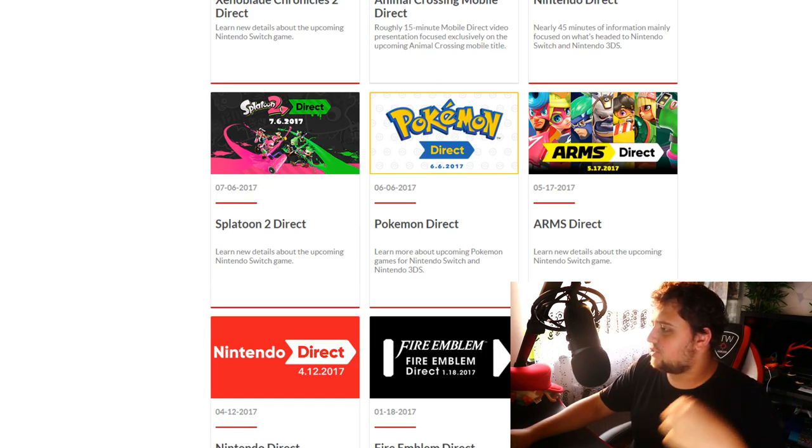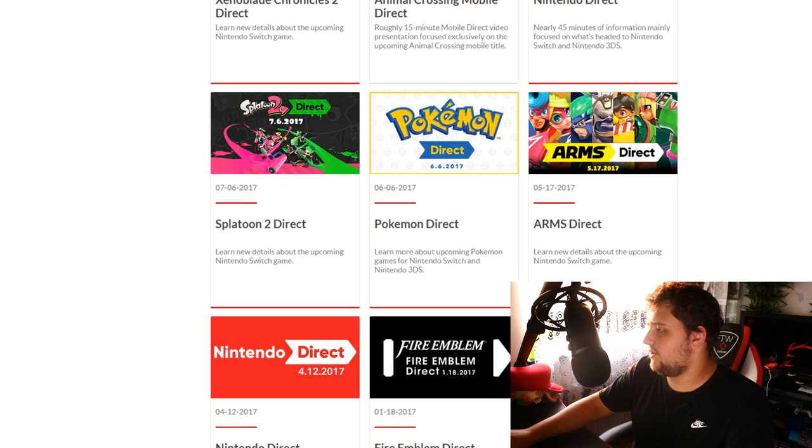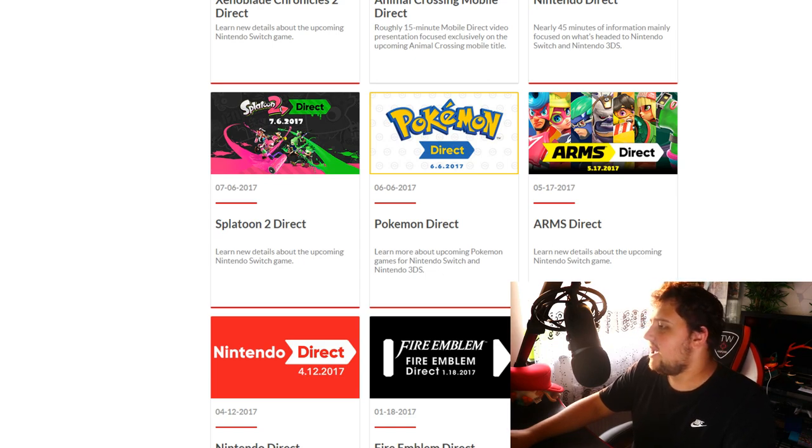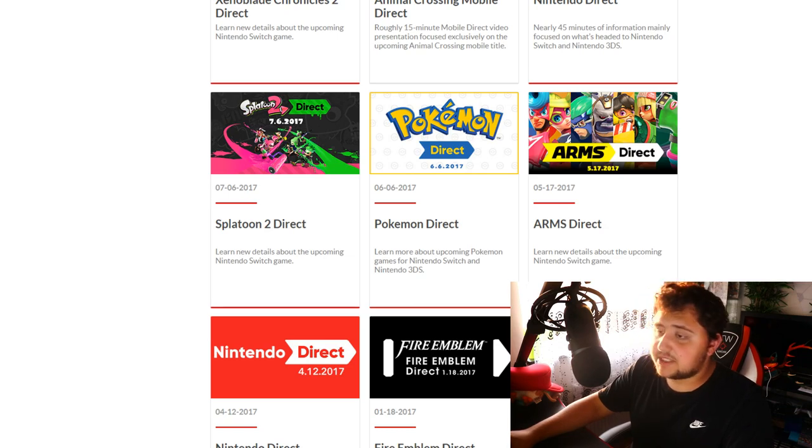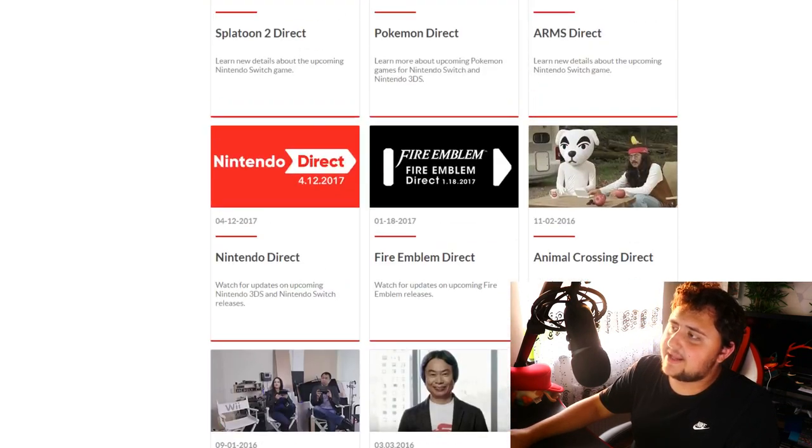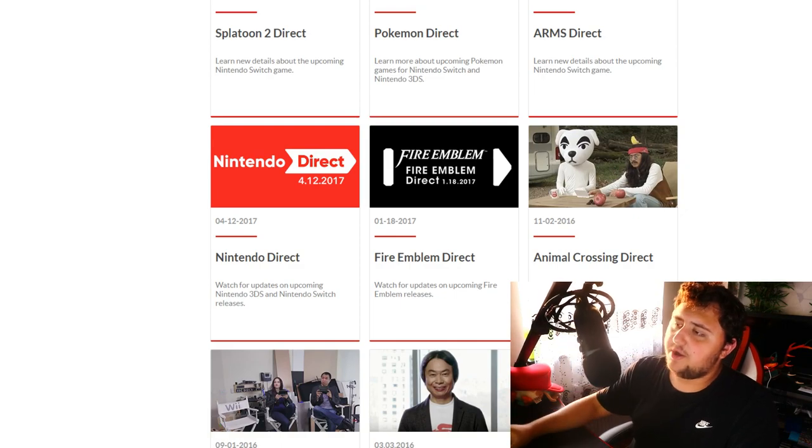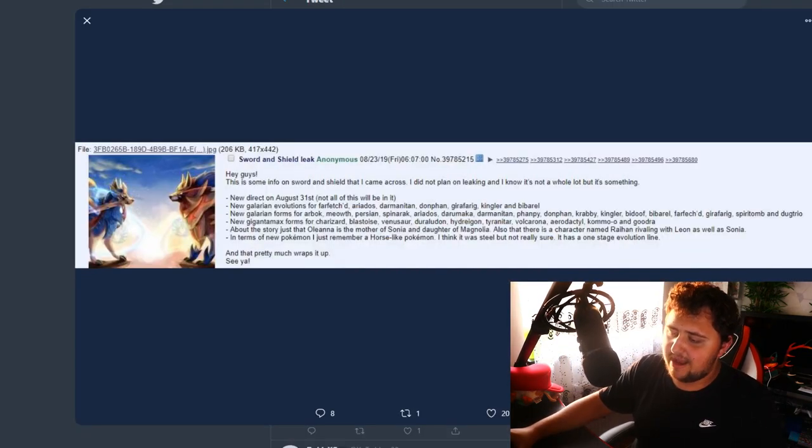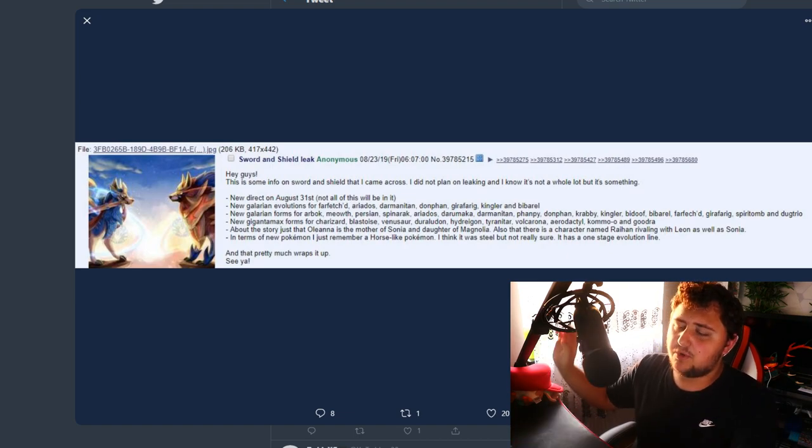But a Saturday just doesn't seem logical because I'm not sure they've done that really much before. This was on a Tuesday, right? So they don't tend to do them on those sort of days. It just doesn't seem very likely that they would do a Direct on the 31st in my honest opinion.